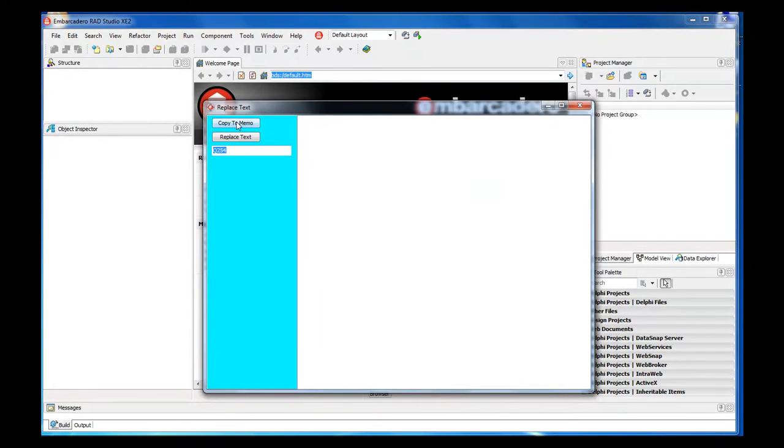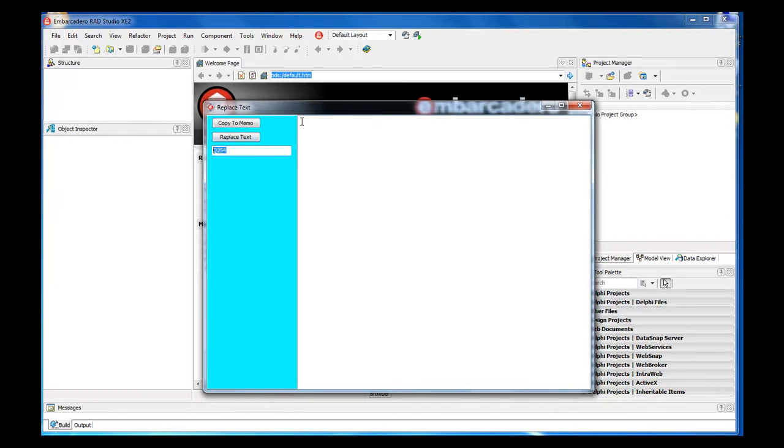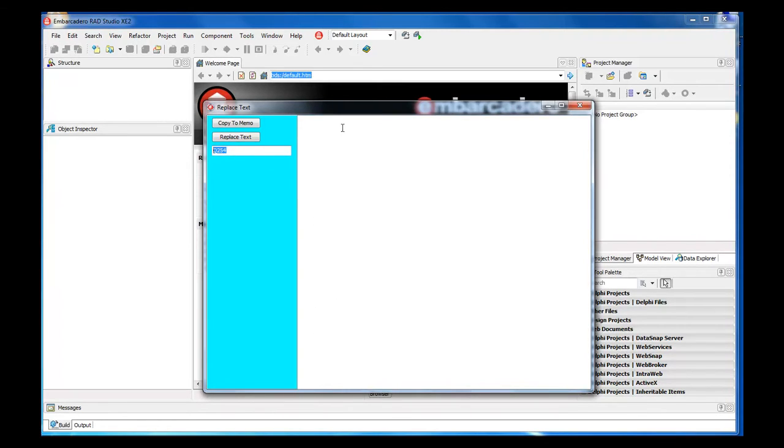This one right here is going to copy the information from your clipboard, paste it inside the memo. Then we're going to take the information from this text edit here and replace each and every line here with the information here.